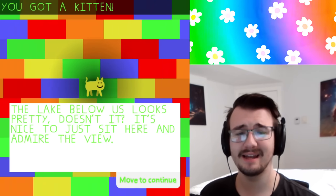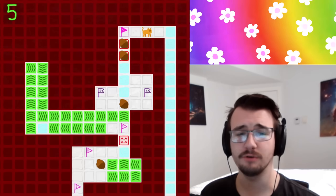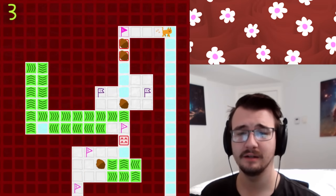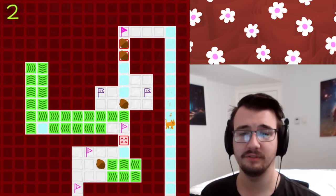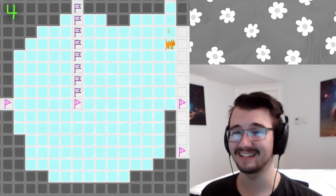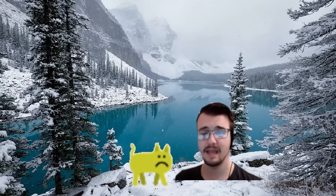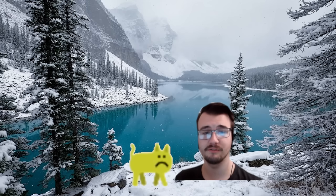The lake below us looks pretty, doesn't it? It's nice to just sit here and admire the view. Lake? In this? Oh, this being like the frozen ice? Yeah, yeah, it's nice. Whatever.